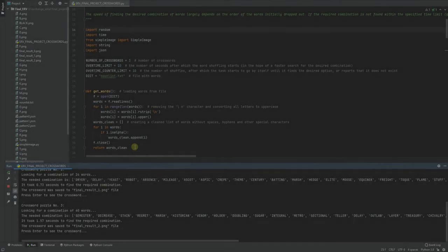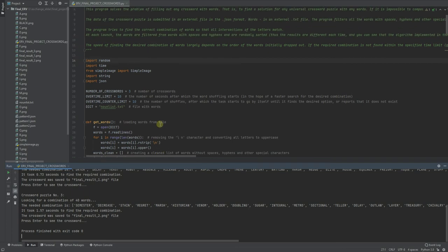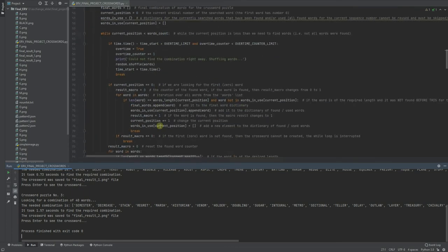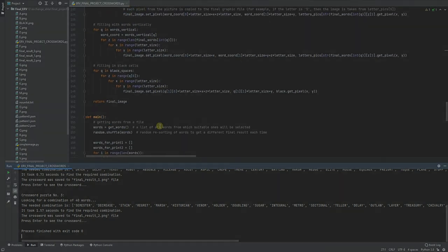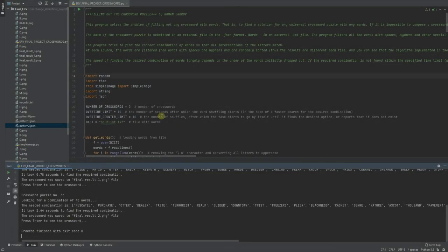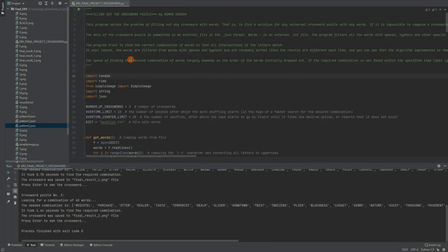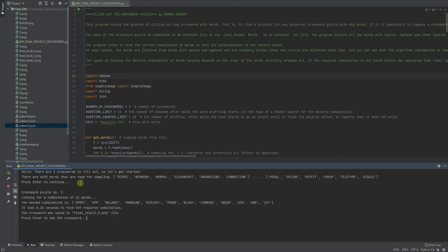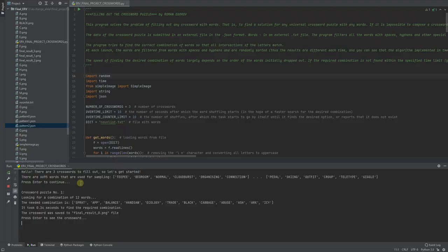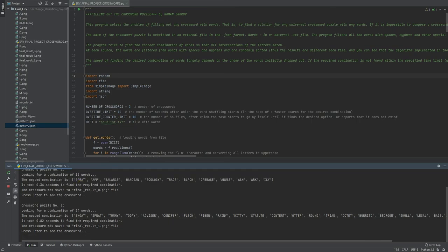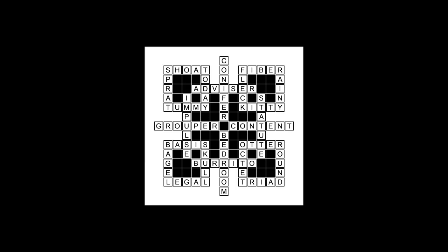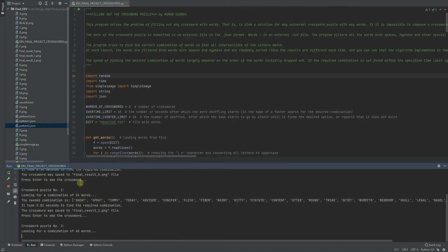Application in the case where it cannot find the right combination, the program should inform that it's impossible to make combination. Okay, let's try once again.